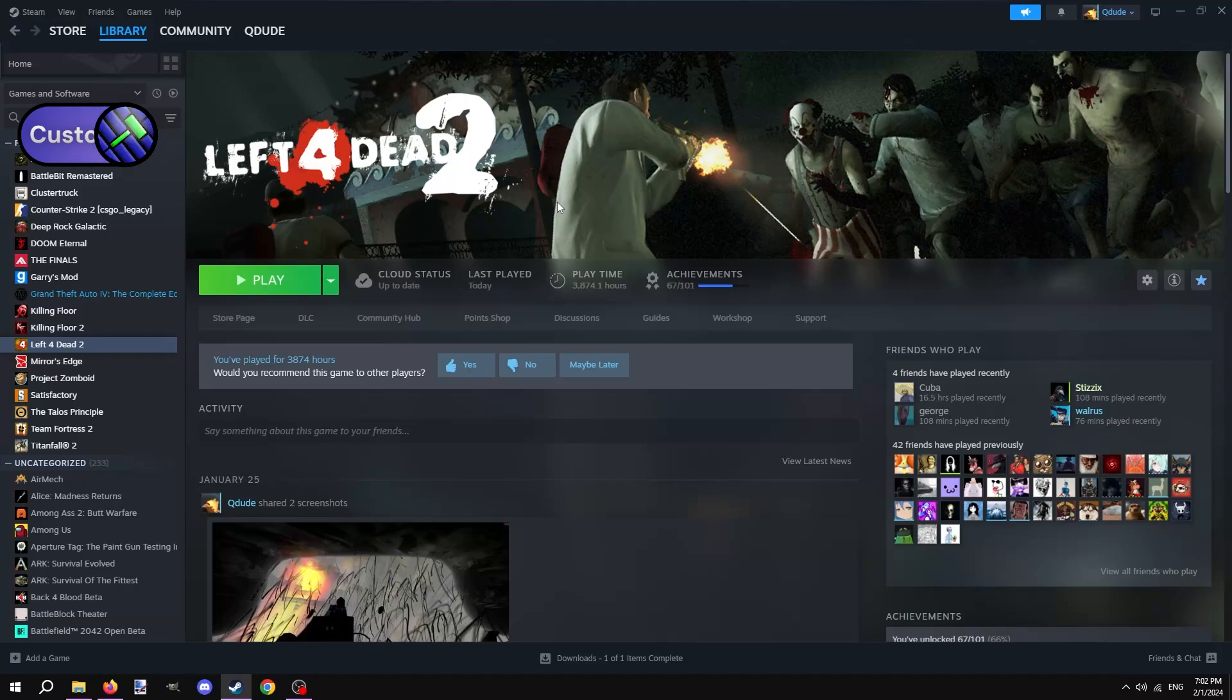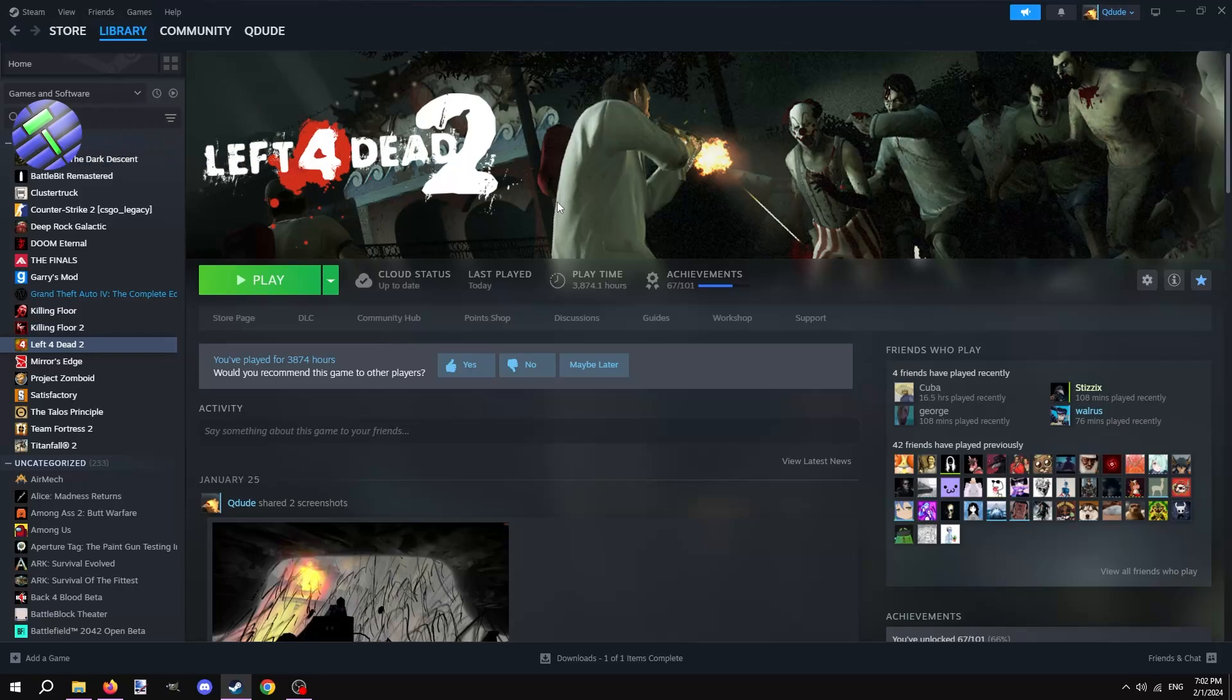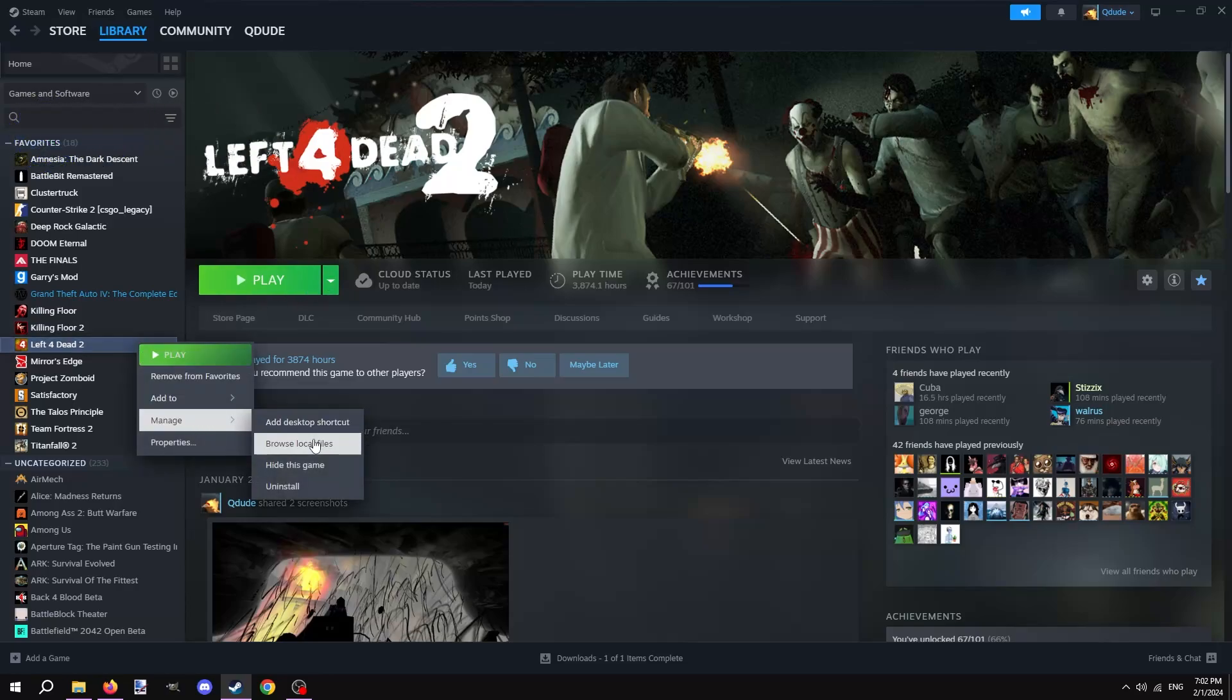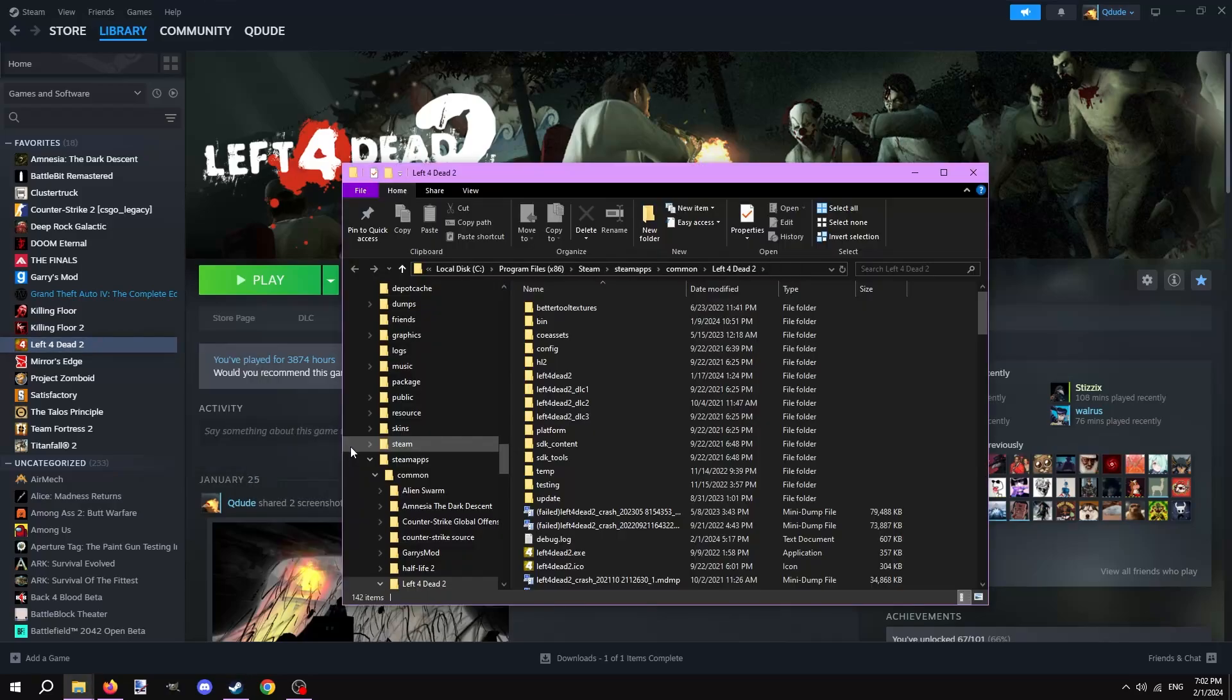Before we start making any custom assets, we need to make a separate game folder in the Left 4 Dead 2 game files so that it's easier to identify where our custom assets are located. In your Steam library, right click Left 4 Dead 2, hover over manage, and click browse local files. This will open Left 4 Dead 2's game files.